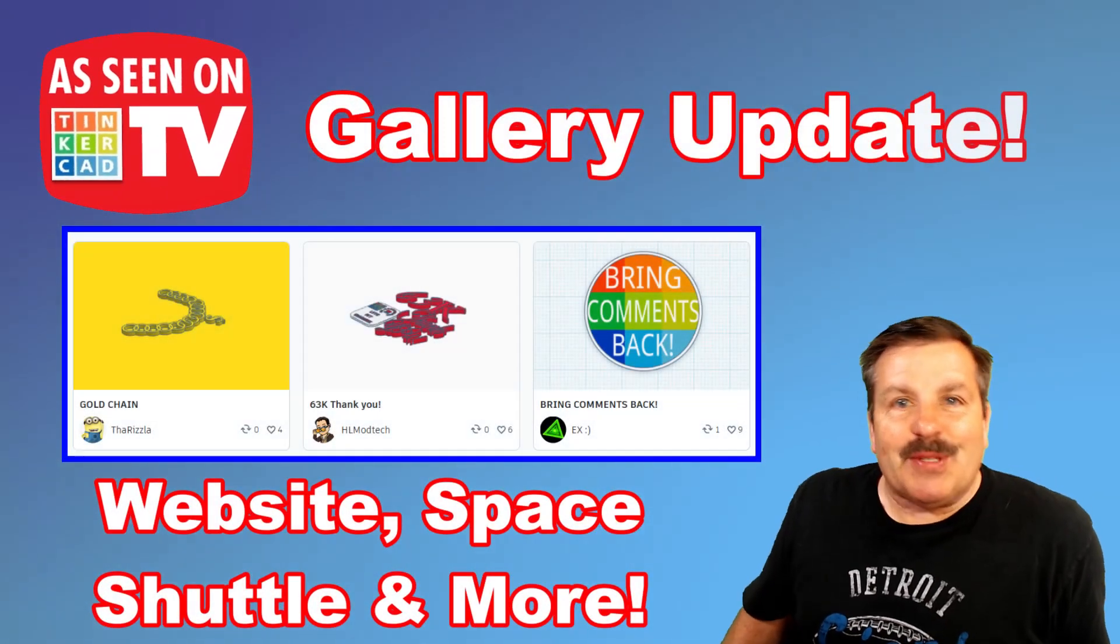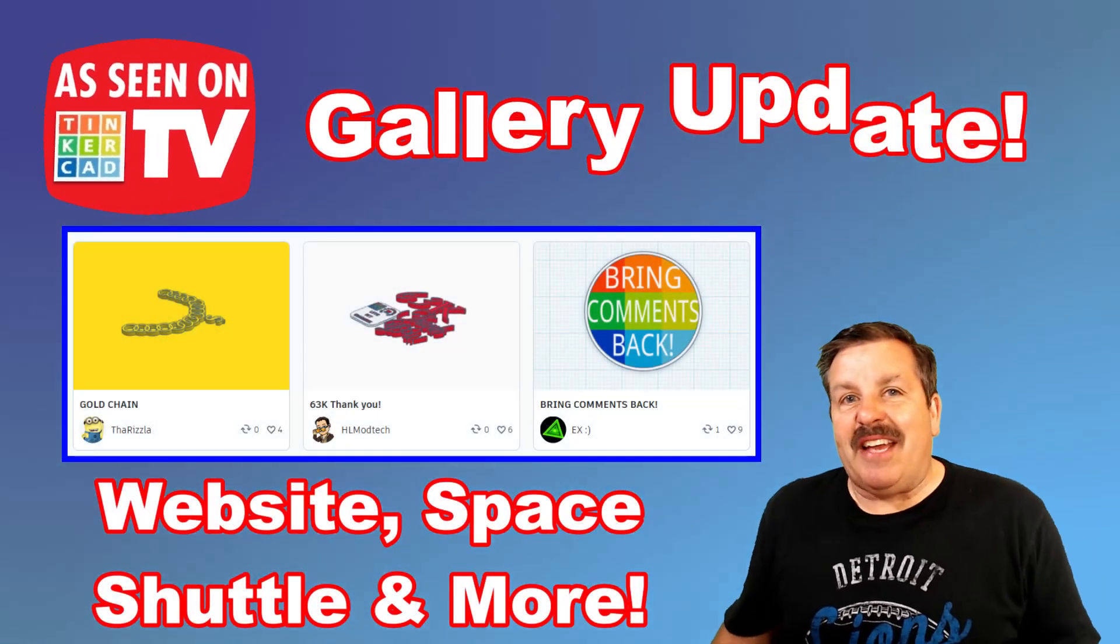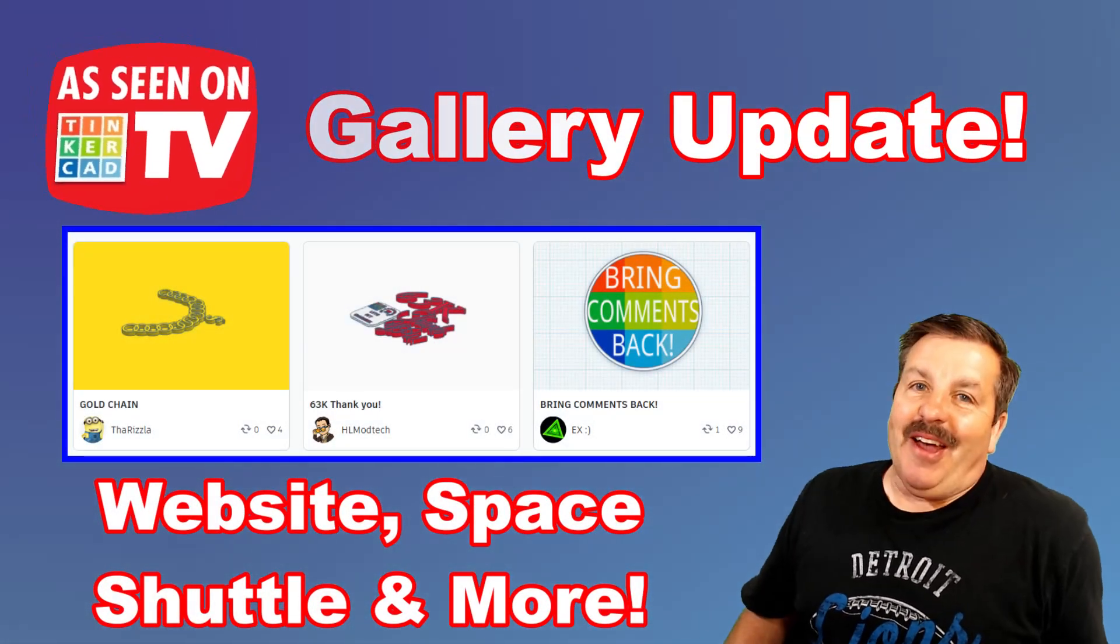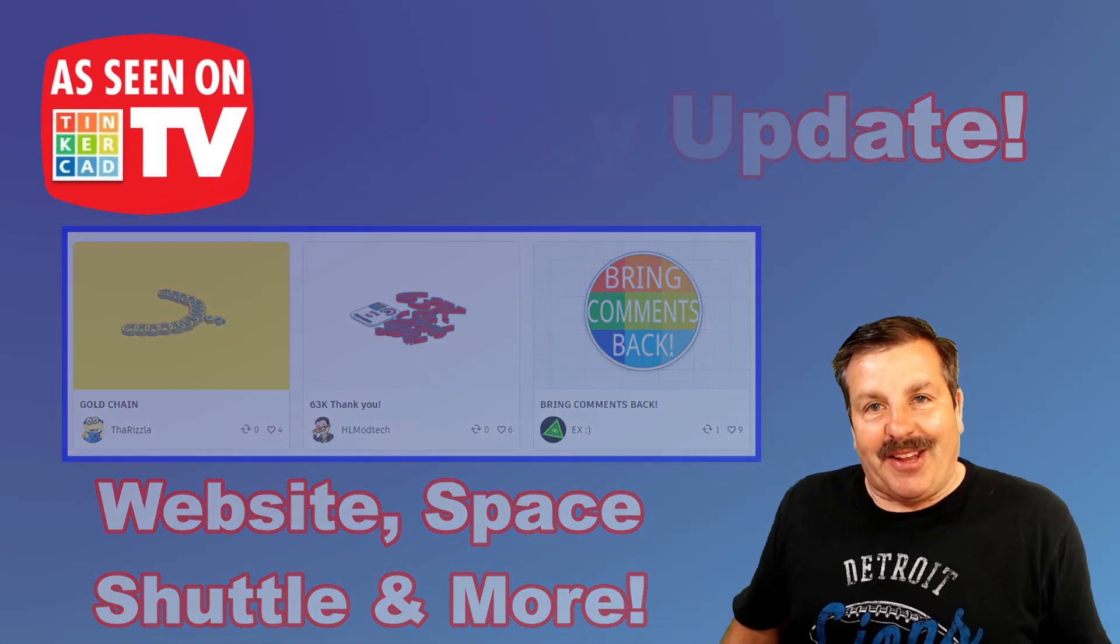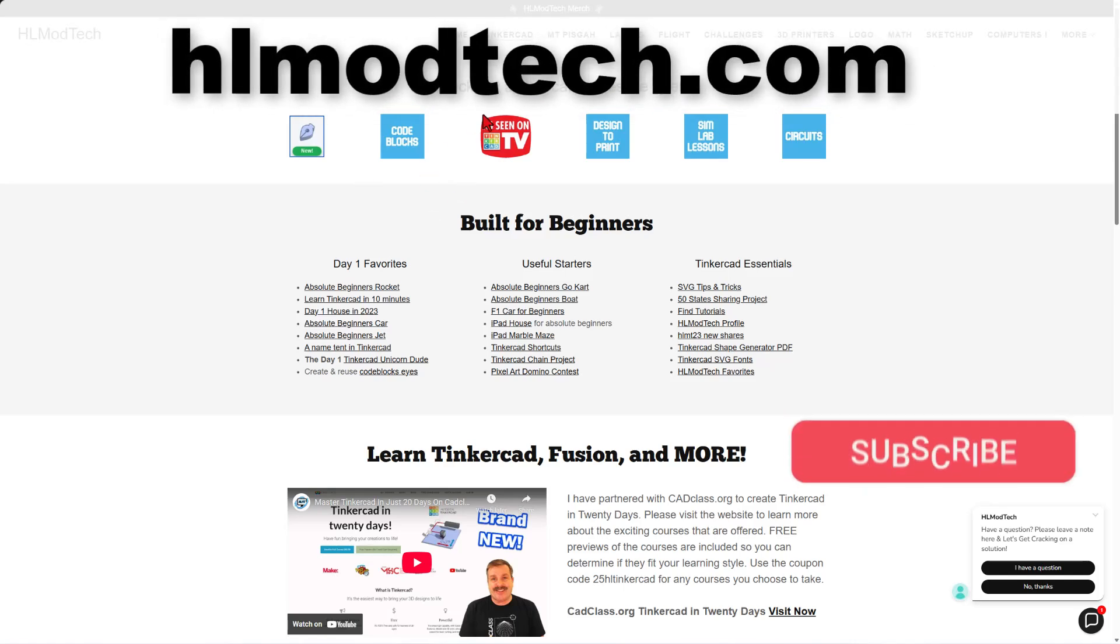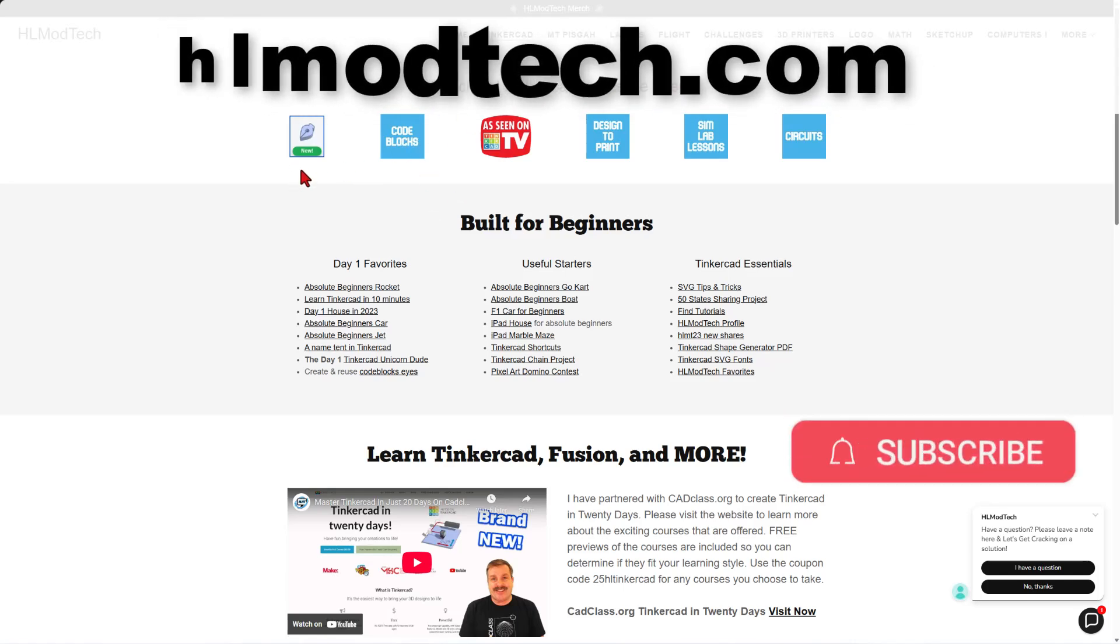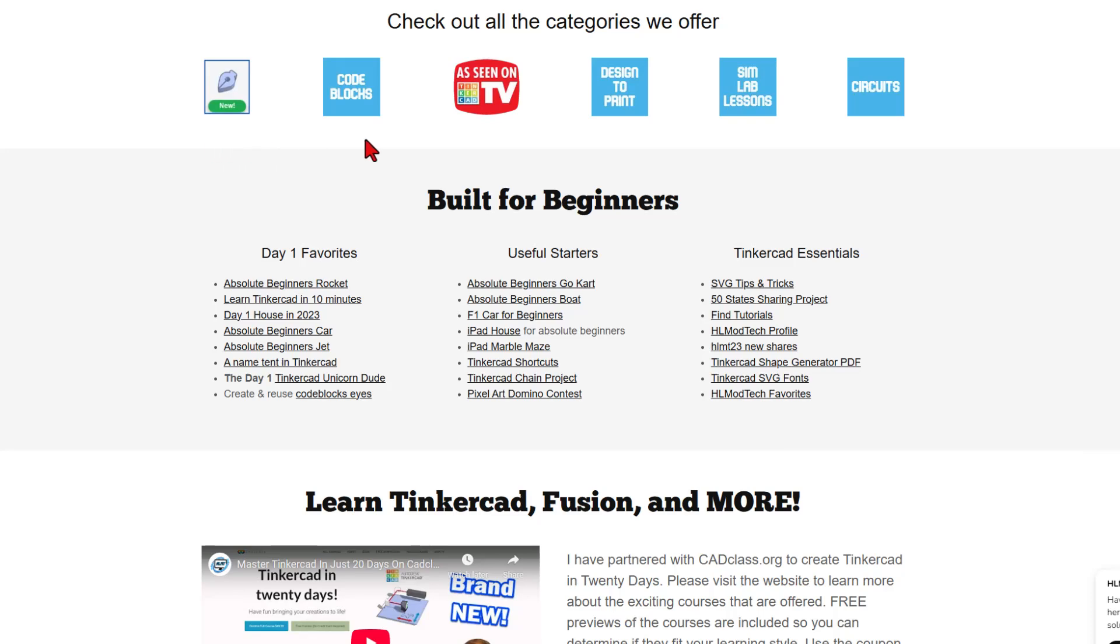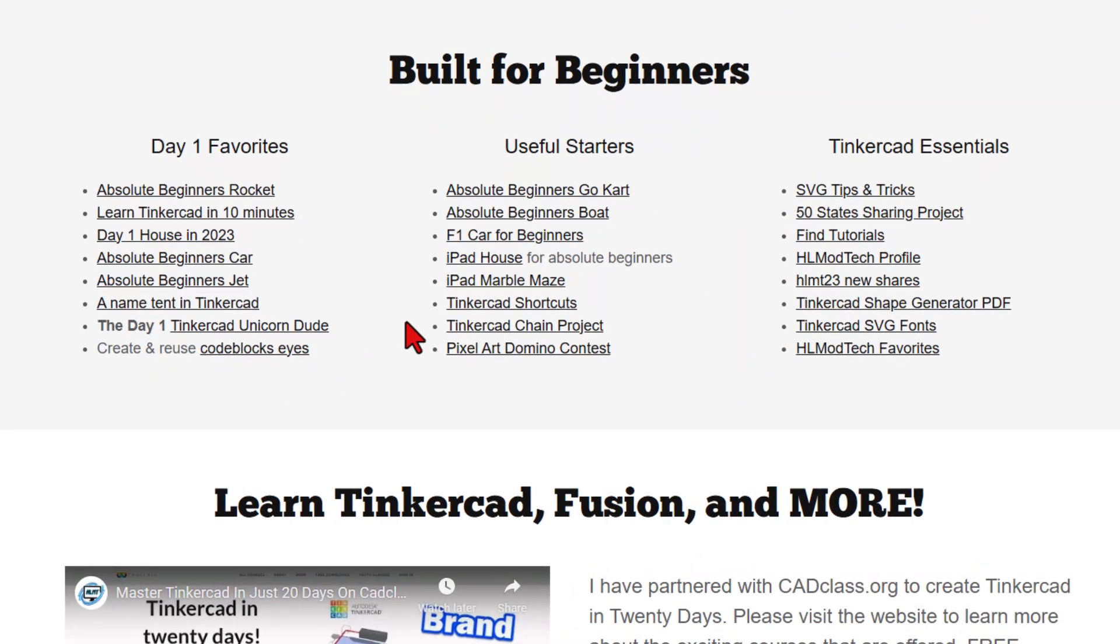Friends, it is time for an episode of Tinkercad TV, so let's get crackin'. This episode starts from my website, hlmodtech.com. I've got a page dedicated to Tinkercad, tons of awesome categories.